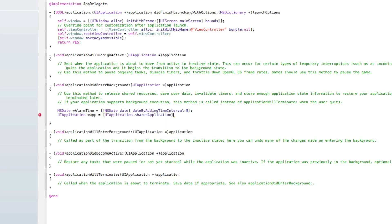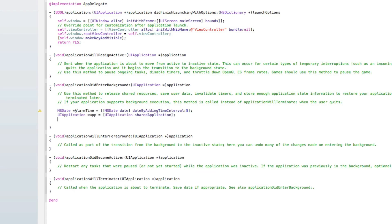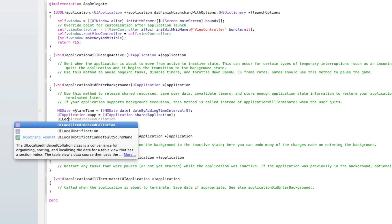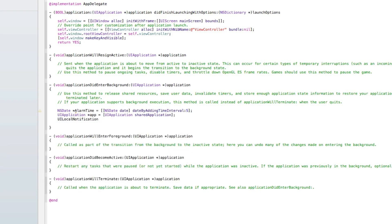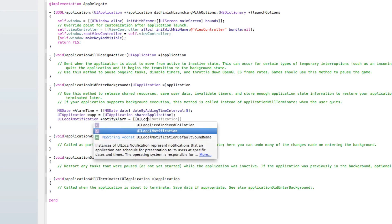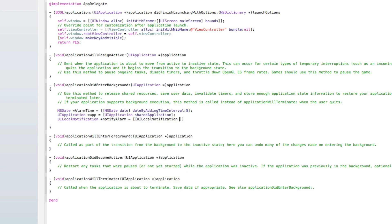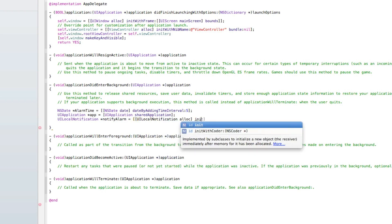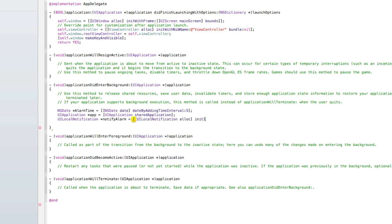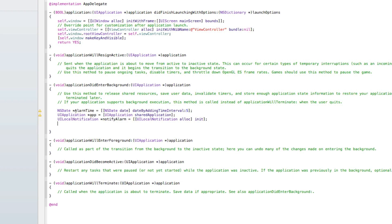We do bracket semicolon, then we do UILocalNotification space asterisk, and I'll name it notify alarm space equals space bracket bracket UILocalNotification again space alloc. After the bracket there we do space init and a bracket and a semicolon.